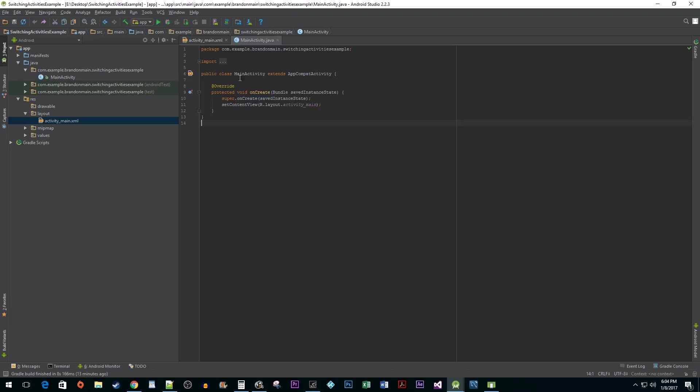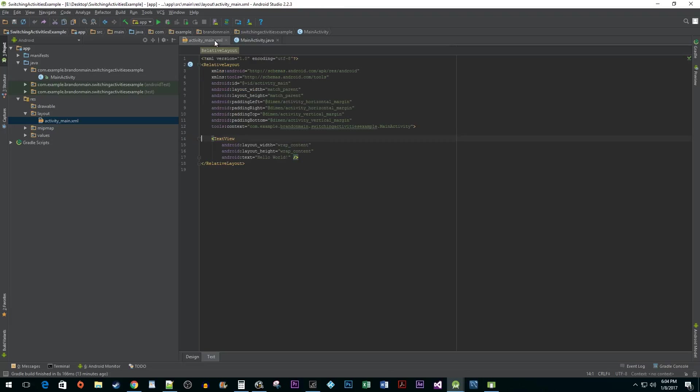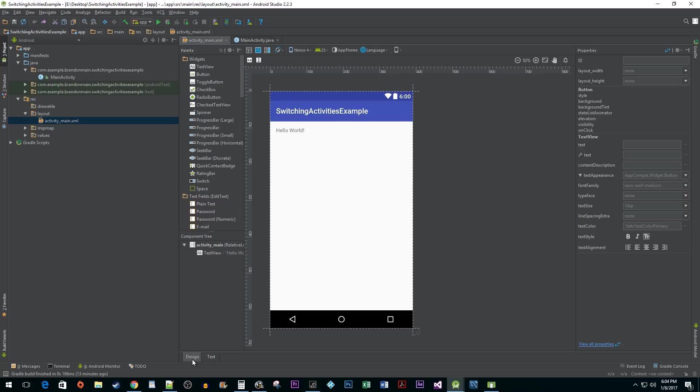To do this, head over to your activity main XML file. To avoid some busy work, navigate to the design tab so we can get some of our basic design stuff done.